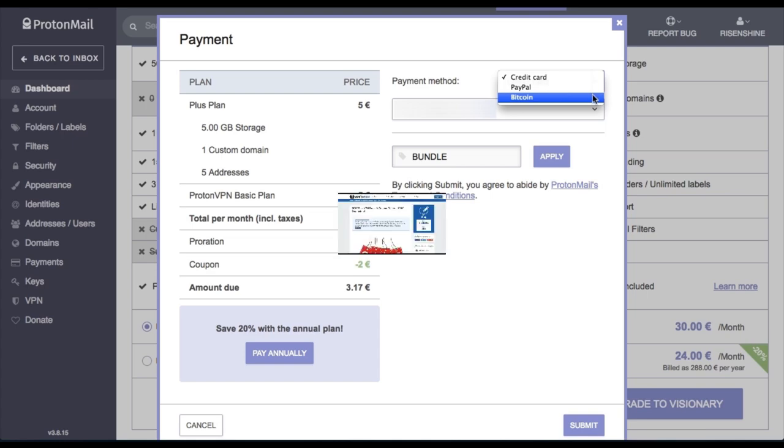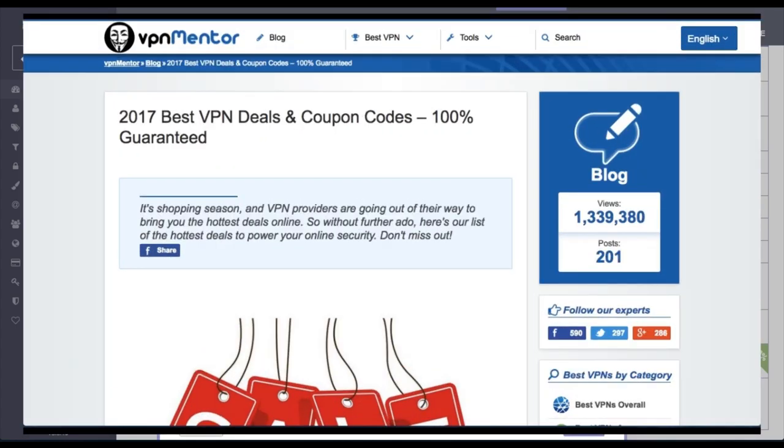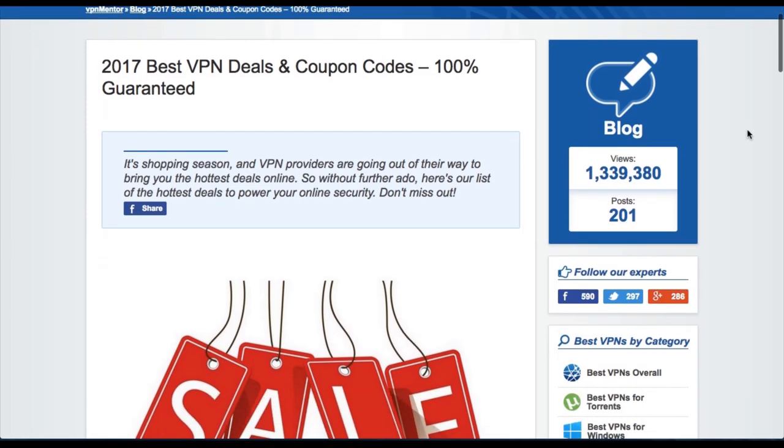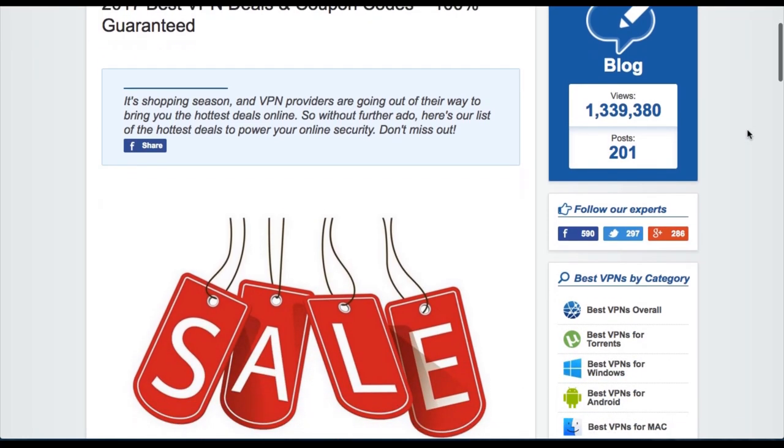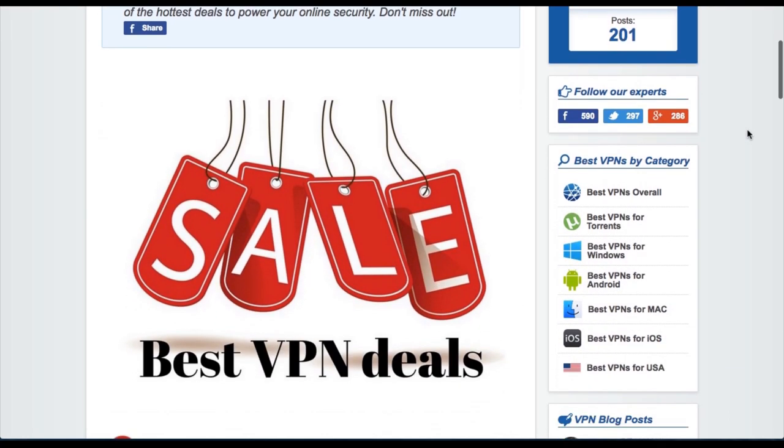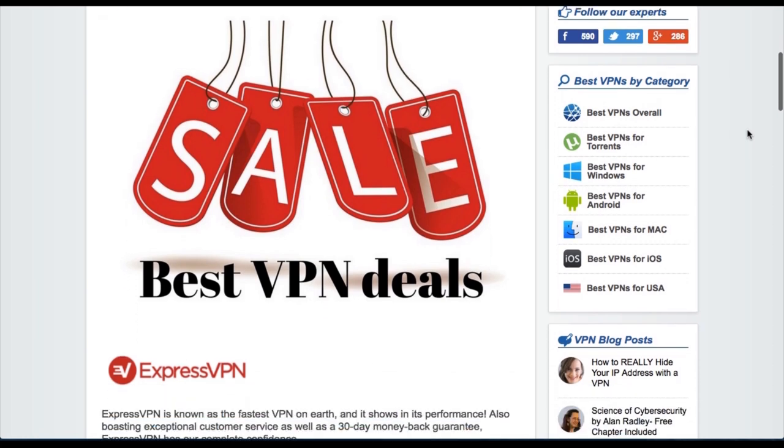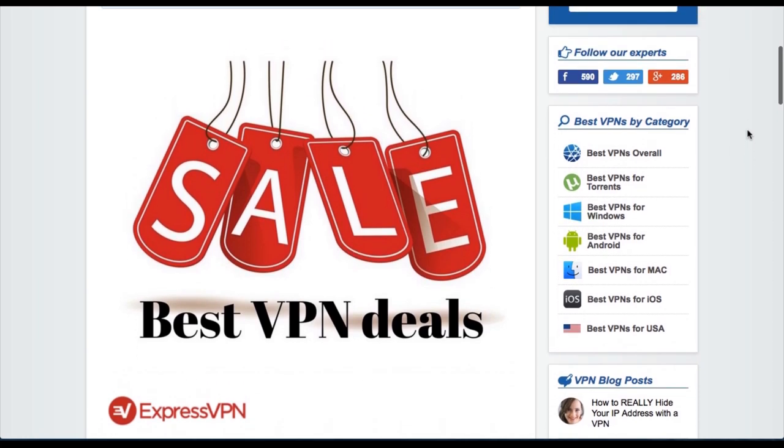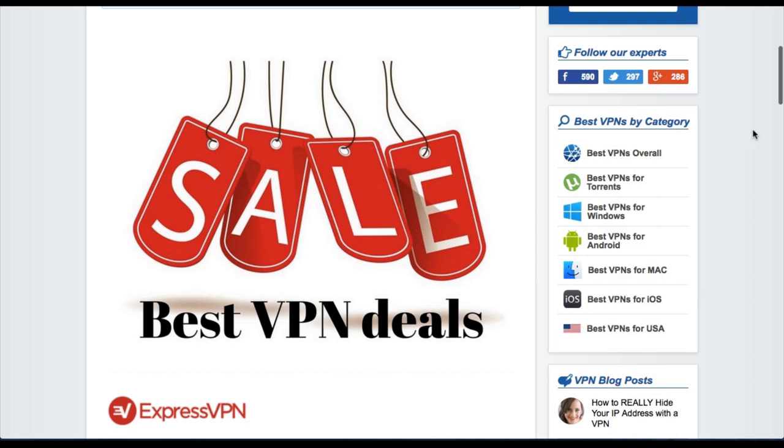But first, let me just draw your attention to a great way that you can save a lot on VPNs. Head over to vpnmentor.com, and you can find all the latest deals and discounts. This is a great way to save yourself a lot of hassle when it comes to purchasing a VPN.